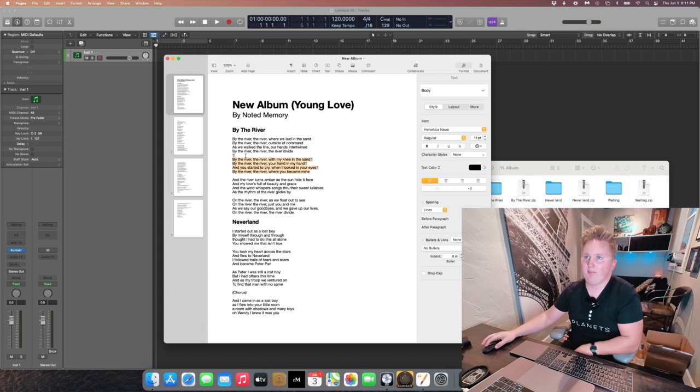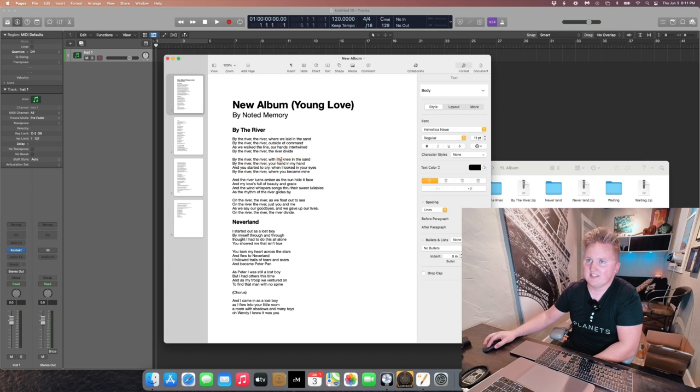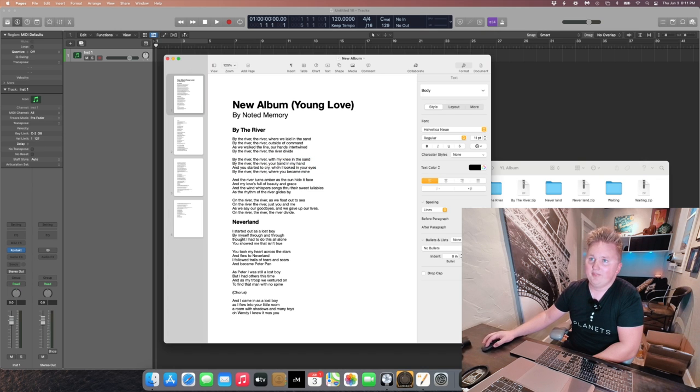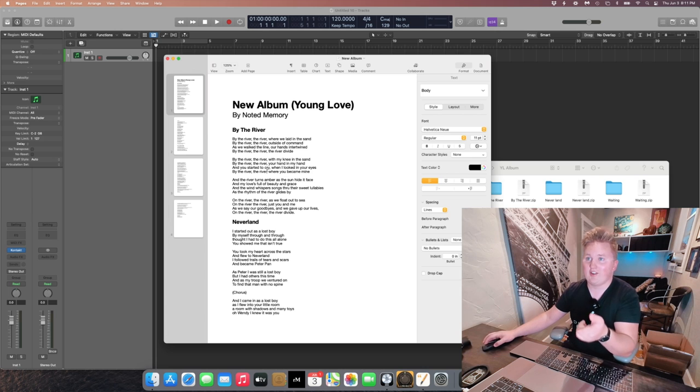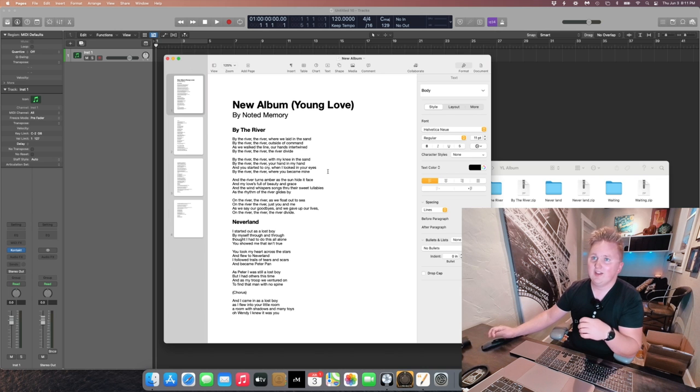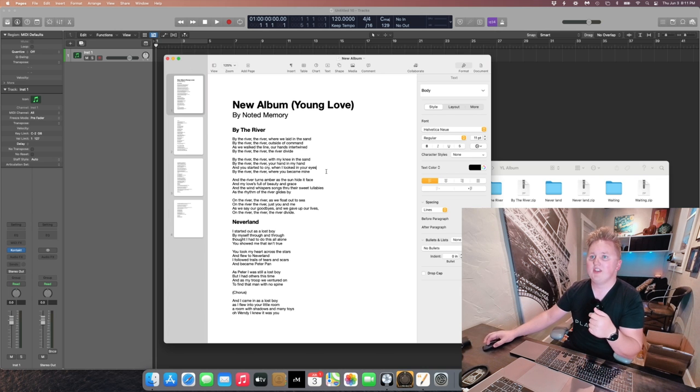And so he ends up engaging with my knee in the sand, your hand in my hand. I started to cry and you started to cry when I looked in your eyes by the river, the river where you became mine. We have the bridge,